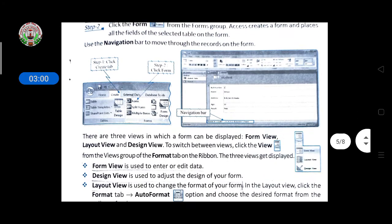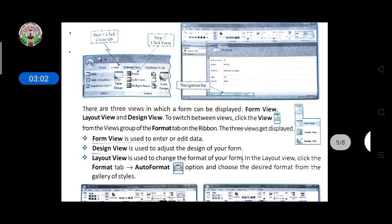The navigation bar is here. There are three views in which a form can be displayed: the first is Form View, then Design View, and Layout View. To switch between views, click on the View option in the View toolbar in the Format group, and from there select which view you want to see the form in.